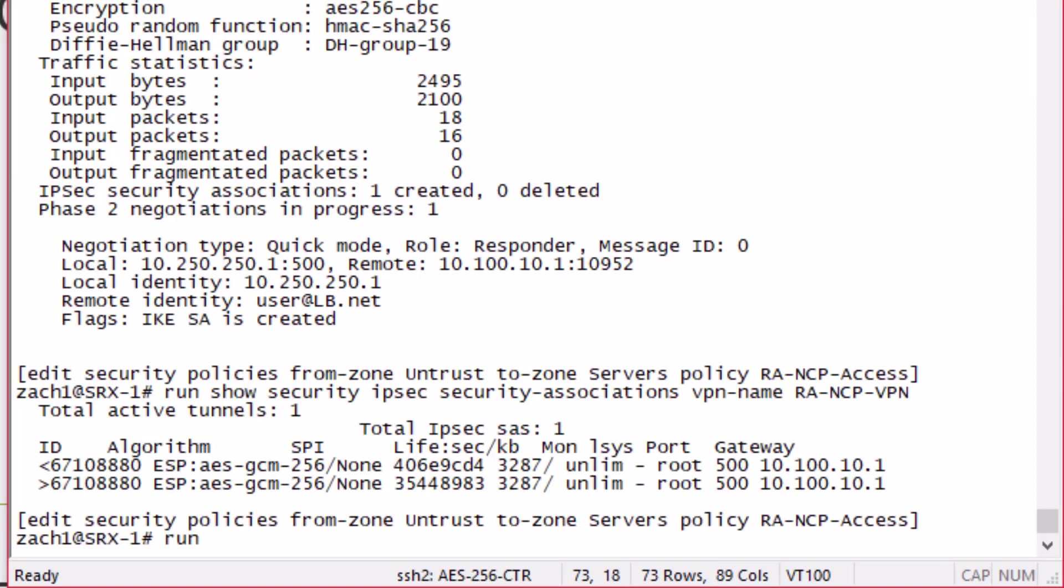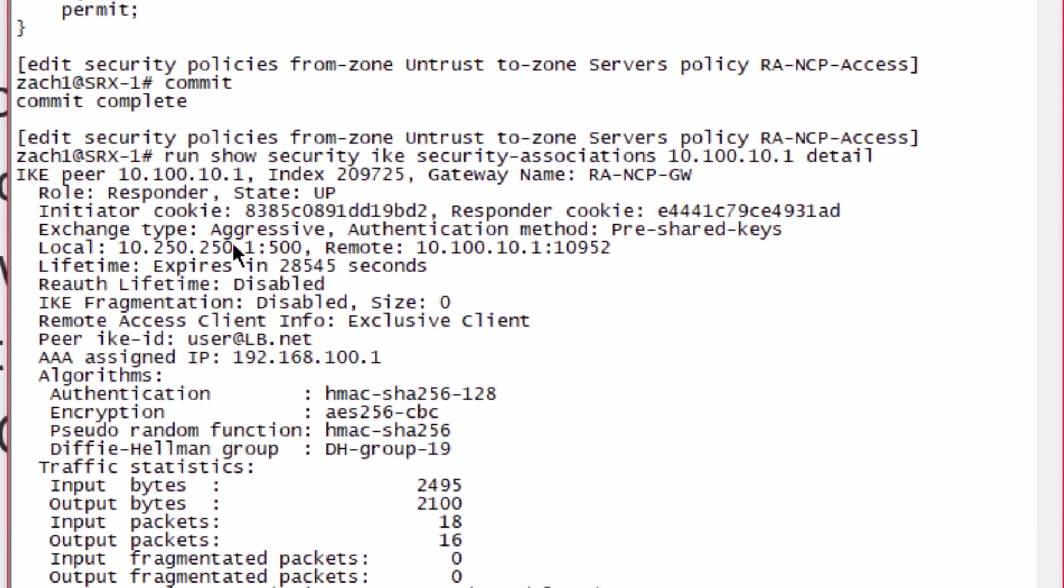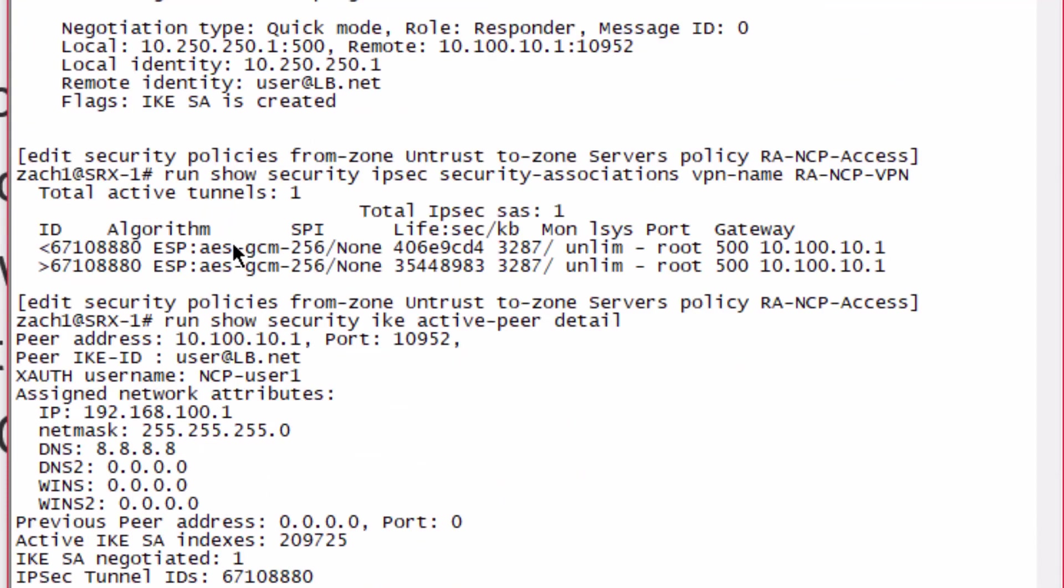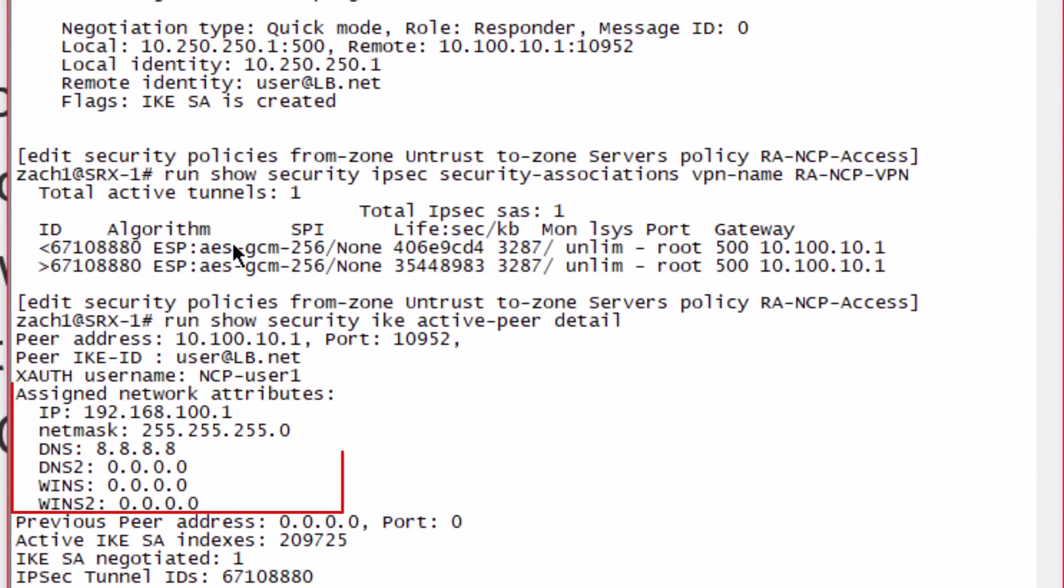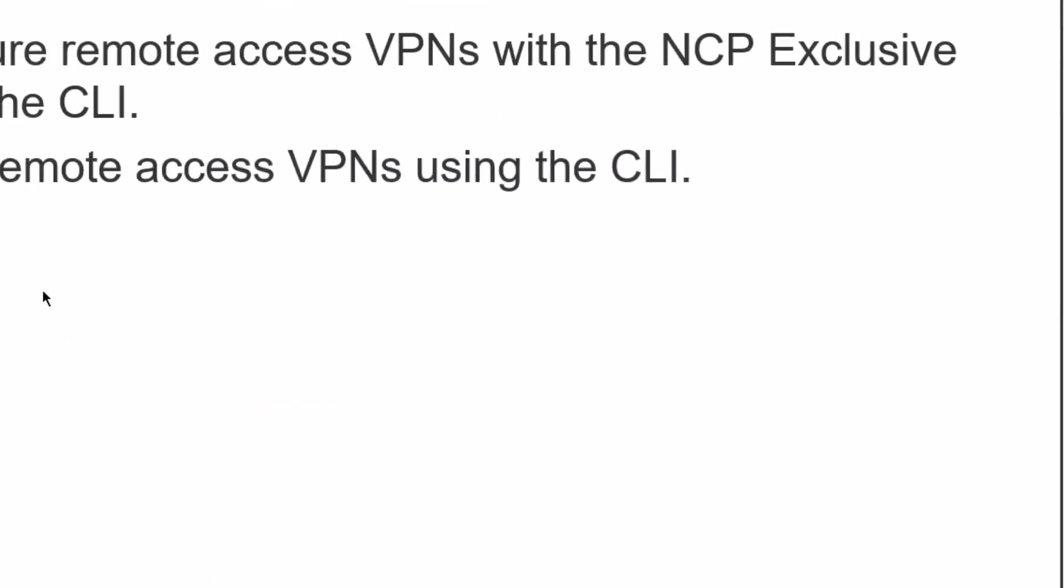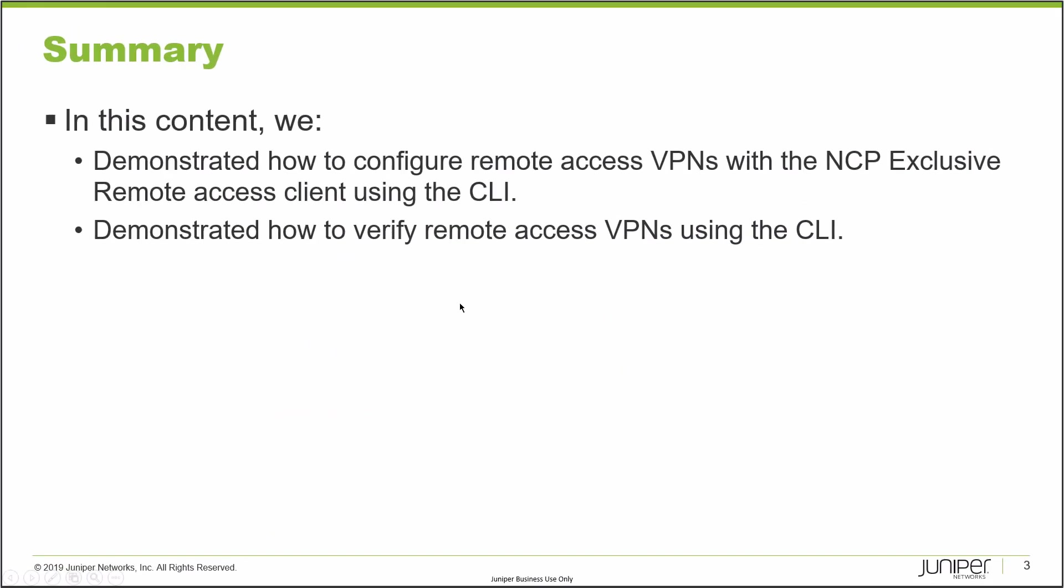Lastly, I want to show the IKE active peer detail information. That'll give us some information about that peer. We can see what XAuth username is used. We can see the peer ID. We can see the network attributes. So we're handing out the 192.168.100.1 address, which is within that range we set, as well as additional information.